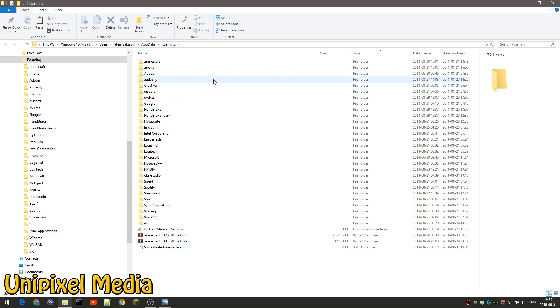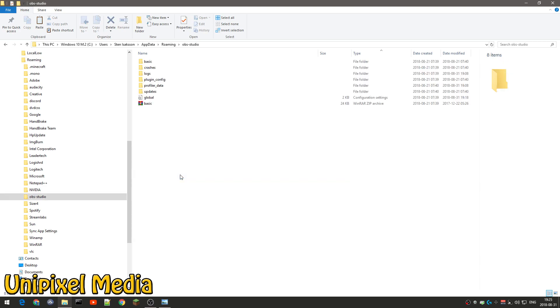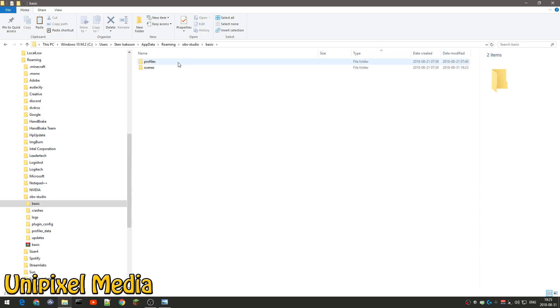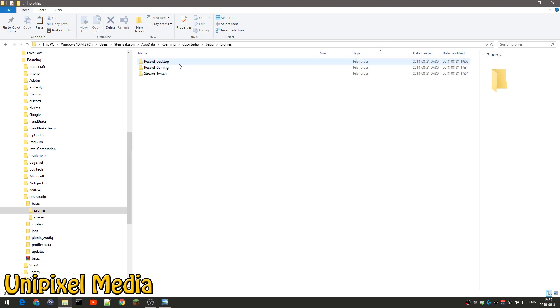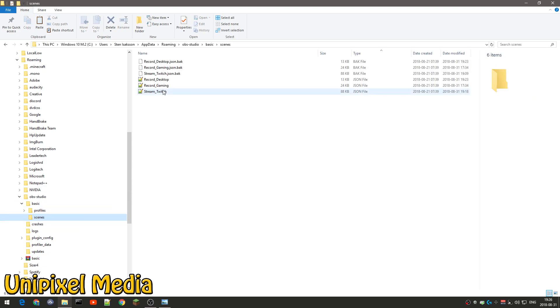Here you can see audacity and discord and whatnot, and down here you got OBS Studio. So in here, in the basic folder, you got your profiles and your scenes. So these are my different profiles that I have to stream to Twitch and game recording are separate, and then I got different scenes for each profile as well.